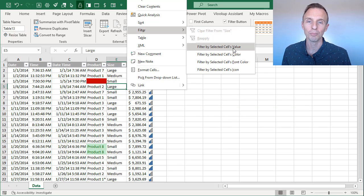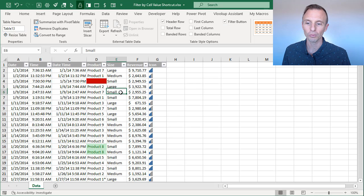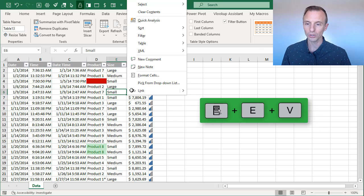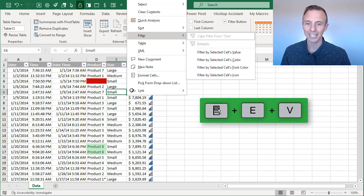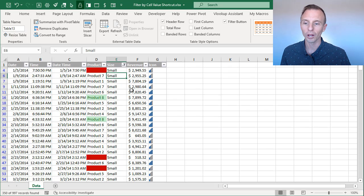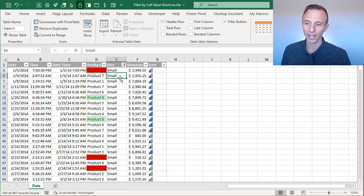So menu key, E, V. So if we do that again, let's do that for small. Just select this cell here. I'm going to go menu key, E, and then V, and that will apply the filter for the size small.